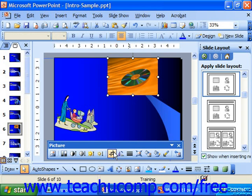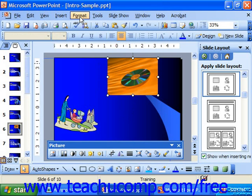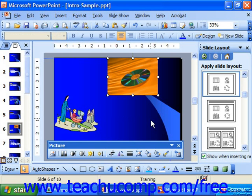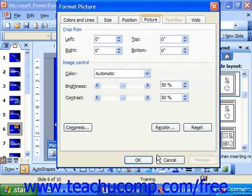If you'd like to use the dialog box, first click on the clip that you want to crop, and then choose Format and Picture from the menu bar, or you can also click the Format Picture button on the picture toolbar. In the Format Picture dialog box that appears, make sure the Picture tab is brought forward.